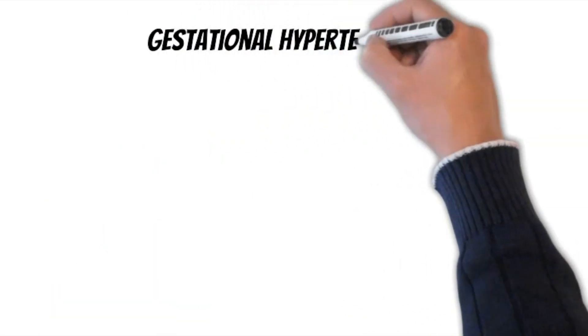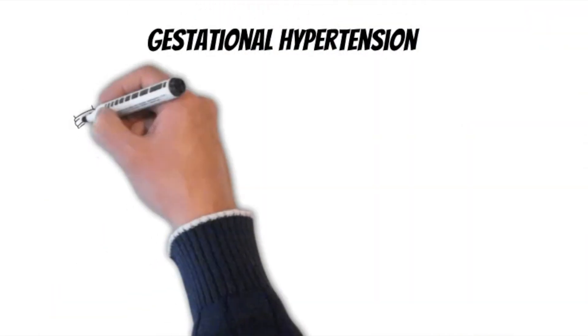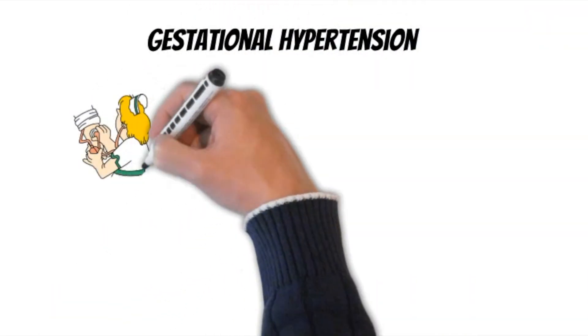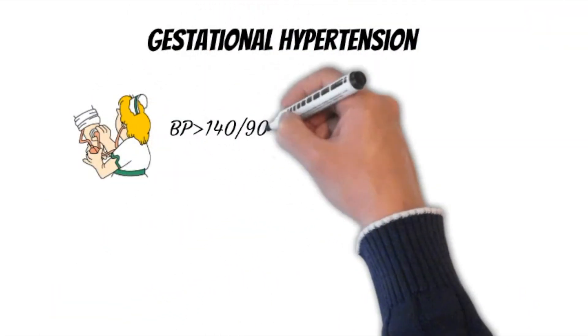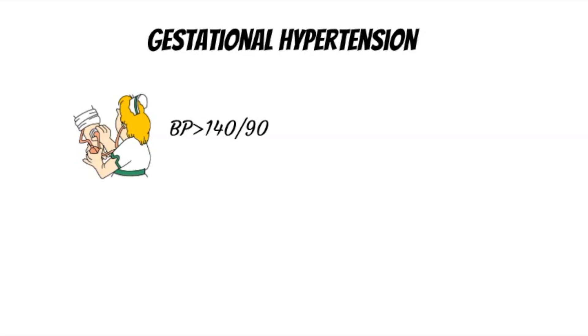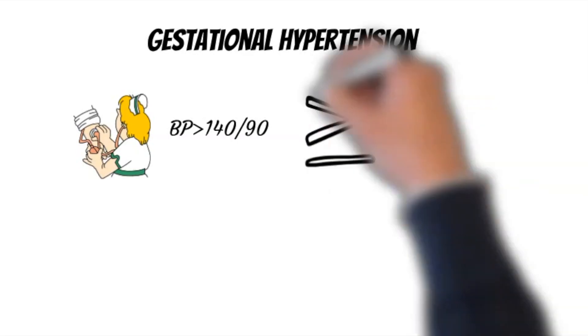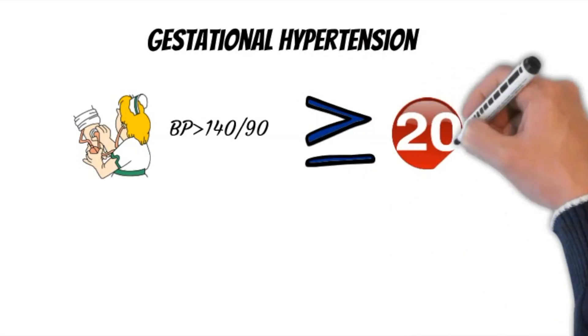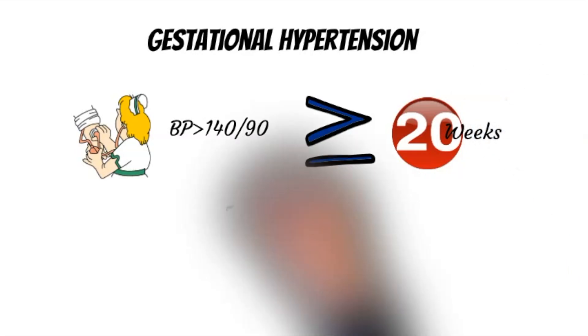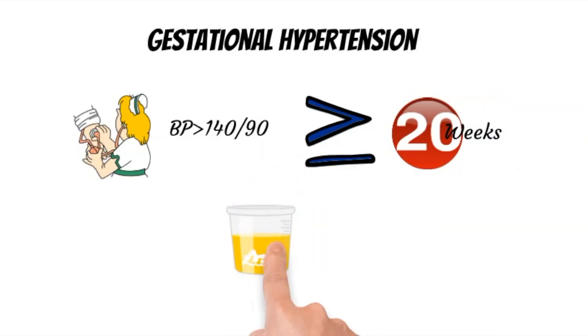Gestational hypertension, on the other hand, is defined as systolic blood pressure of 140 or more, or diastolic blood pressure of 90 or more after 20 weeks without the presence of proteinuria.